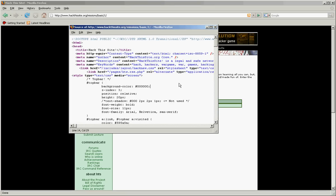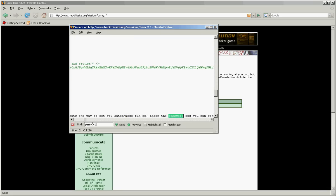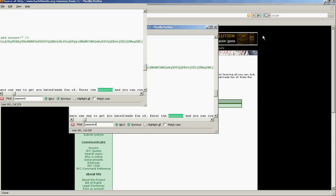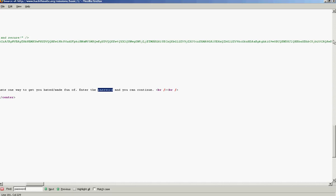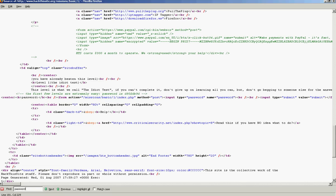Now hit Control F to find things. Type 'password.' There you go. Now just look around. A few levels are extremely easy. The password is right there.